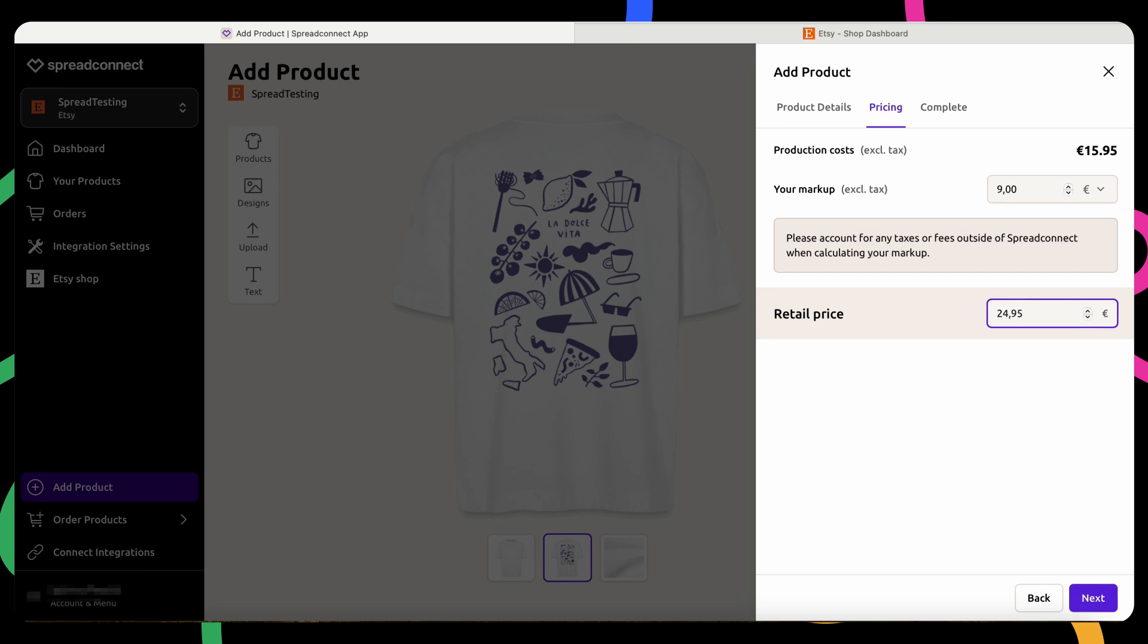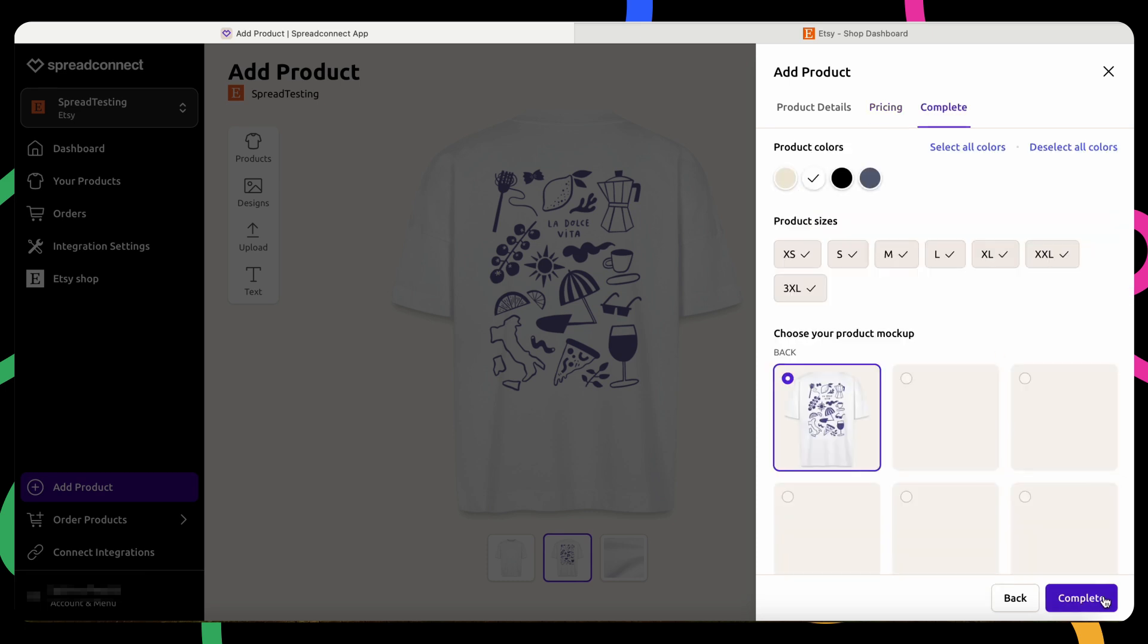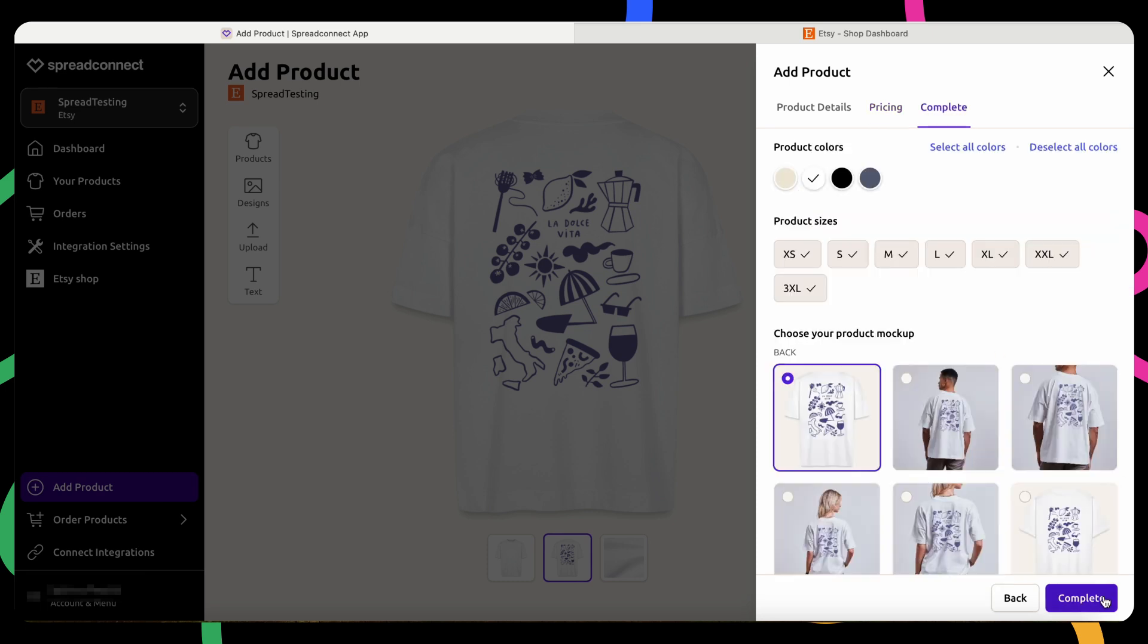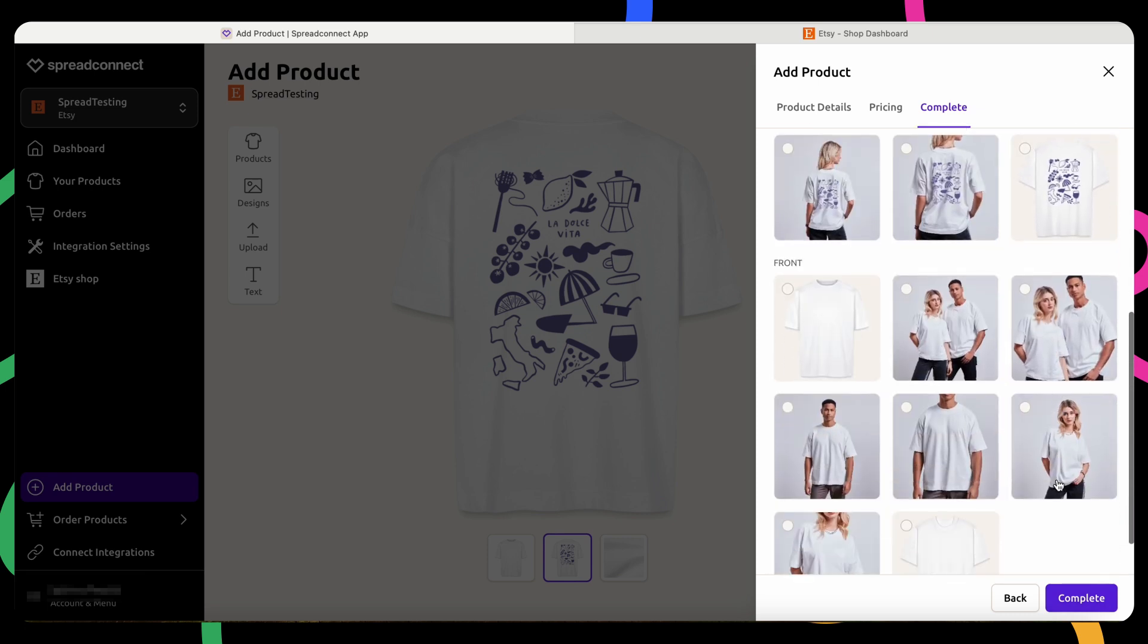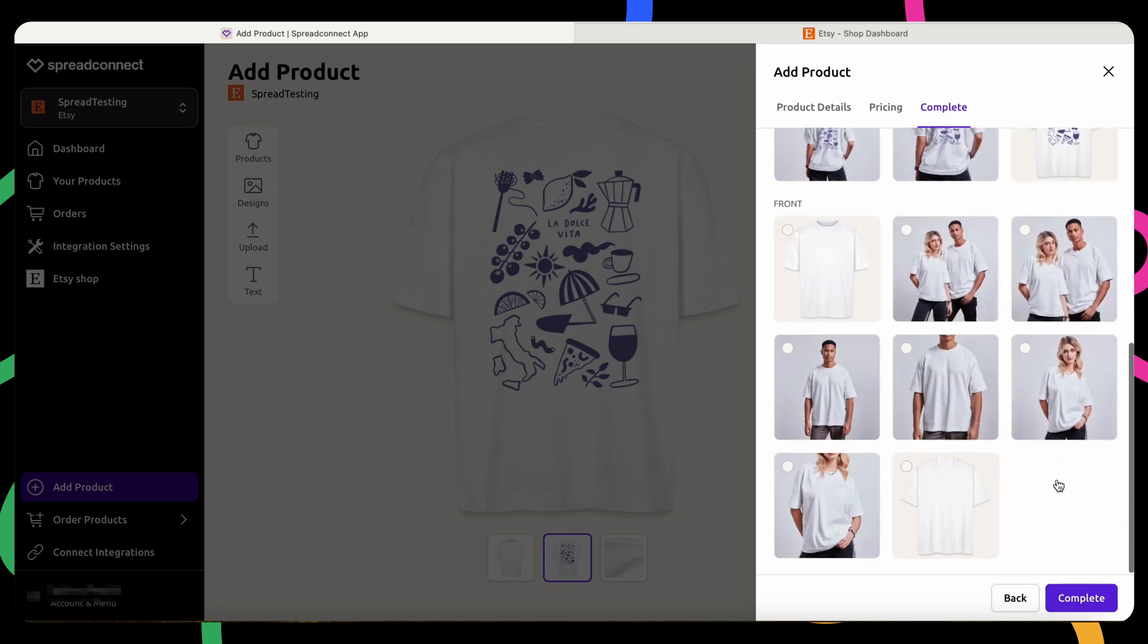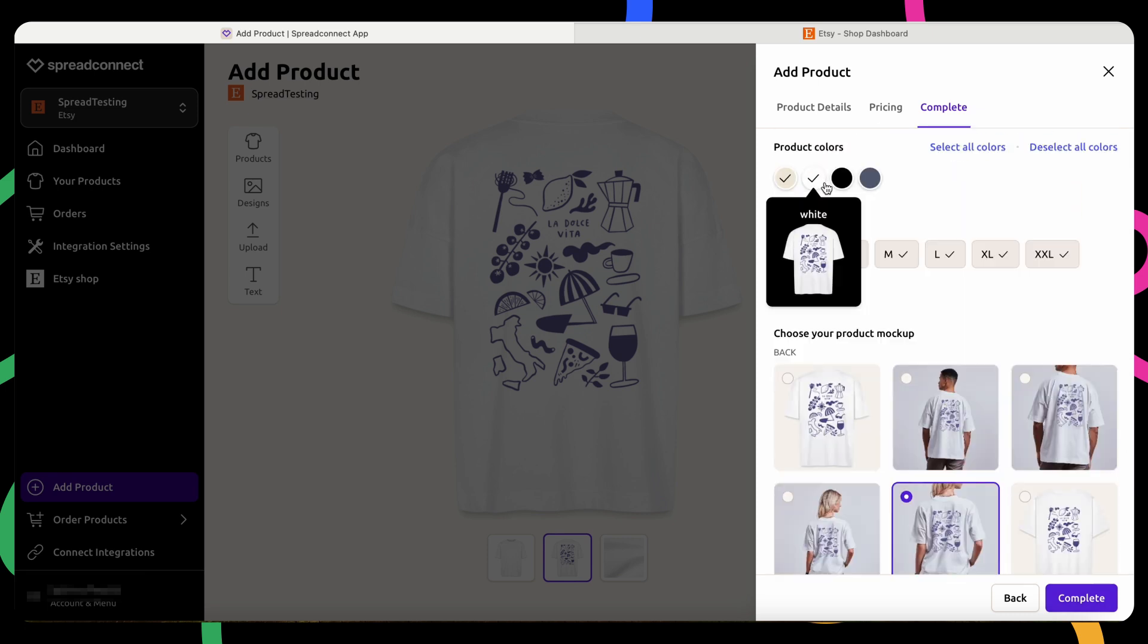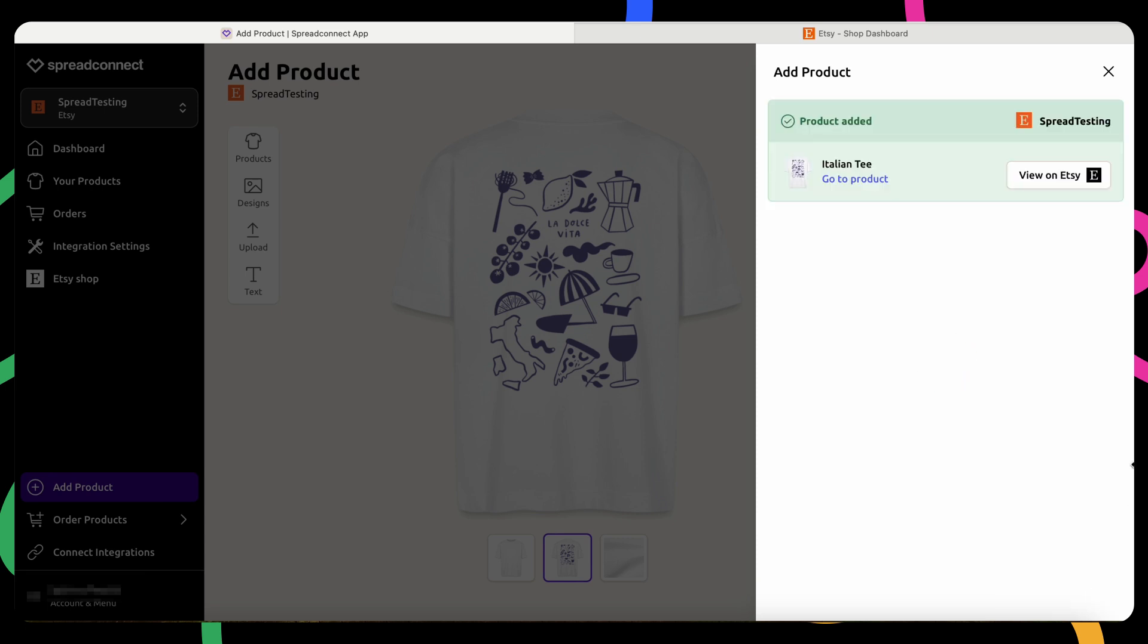Once the pricing is set, including shipping, click Next to move on to the next step of choosing your product's colors, sizes, and mockups. When you're ready, click Complete to add the product to your Etsy listings.